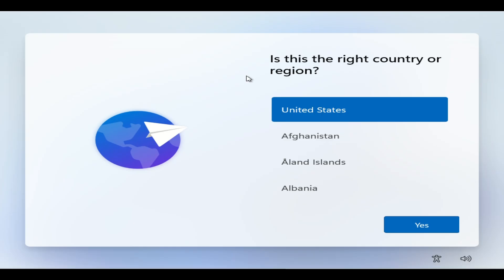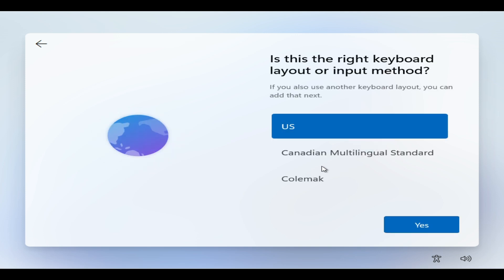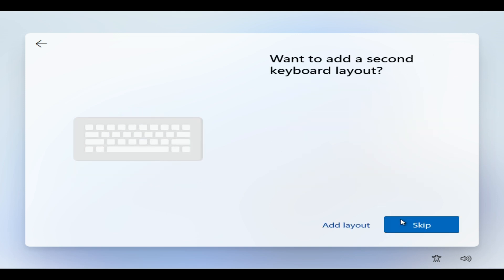Once our installation finishes, we're going to see this screen. We're going to select yes and select our country, then yes again. It's going to load for about five seconds. For the keyboard, I'm going to select US. Skip the second layout — you don't have to add another layout, so skip this.